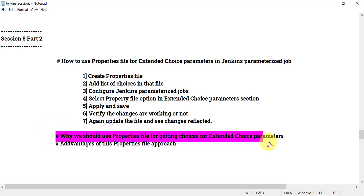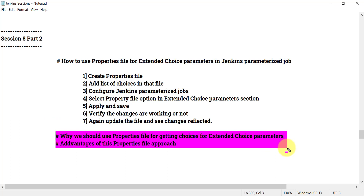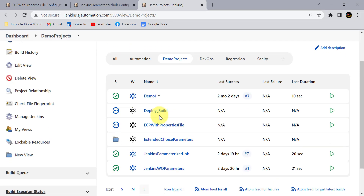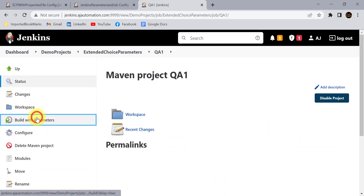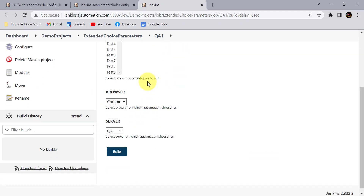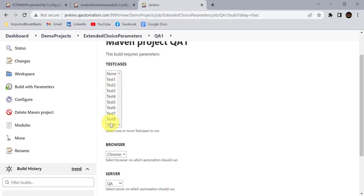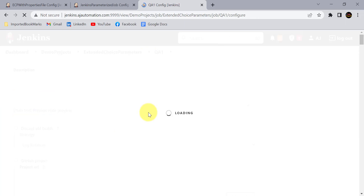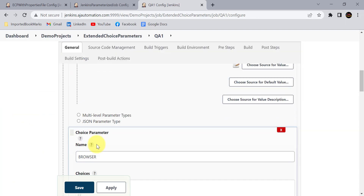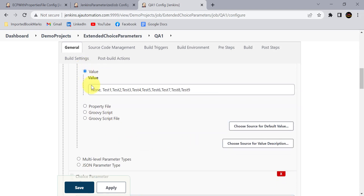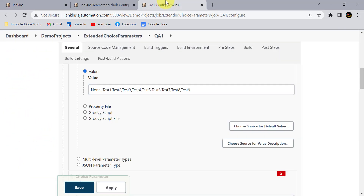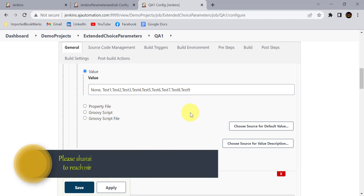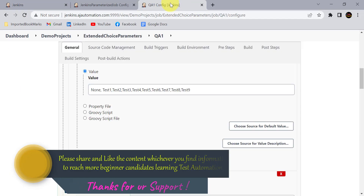Now let's understand why we should use the property file for extended choice parameters and what the main advantages are. In the 'extended choice parameters' folder I've already created a Jenkins job with parameters. For the QA1 job I provided values for the test case parameter from test1 to test9 manually using the 'Value' option, not the property file. Both approaches look similar but the difference becomes clear when scaling.